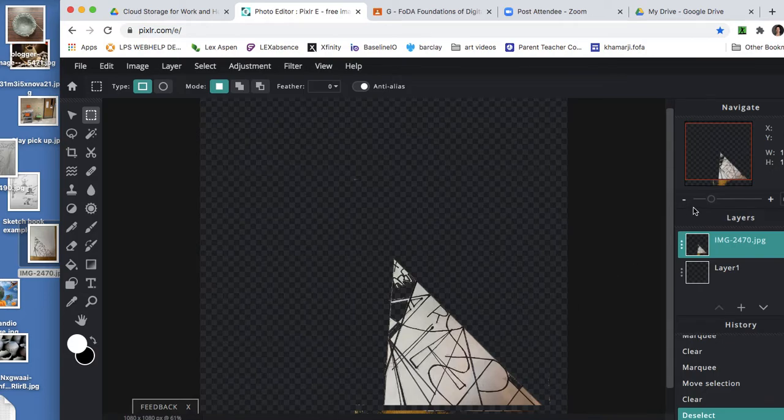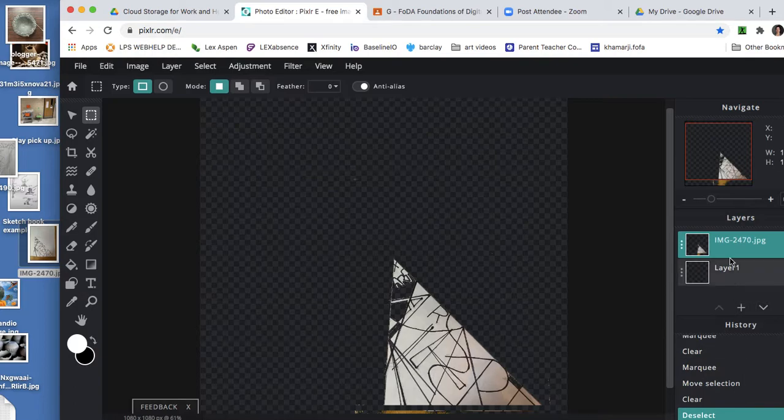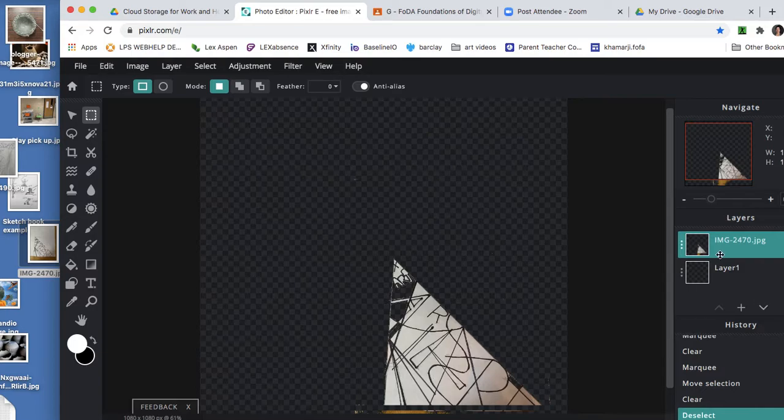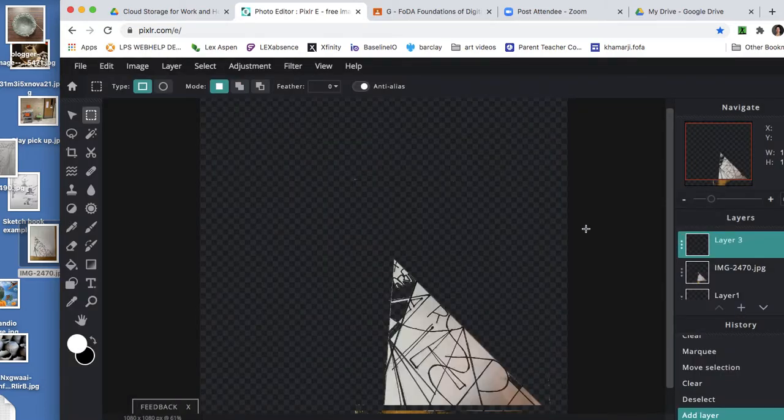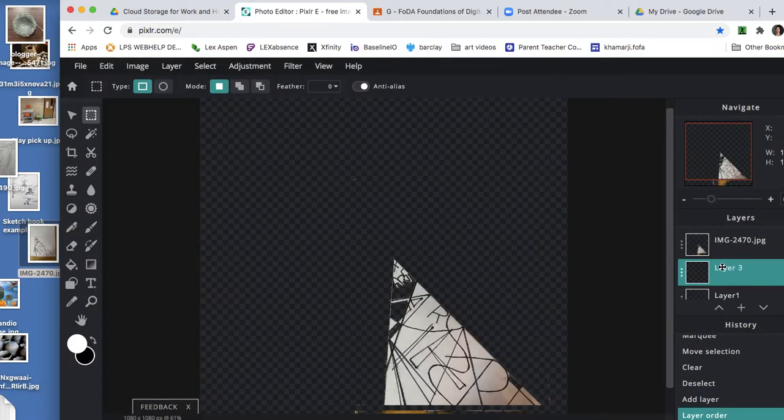And over here, you can make a new layer below your drawing layer. There might be one there. If there's not, you can add one, say empty, drag it below your drawing layer.